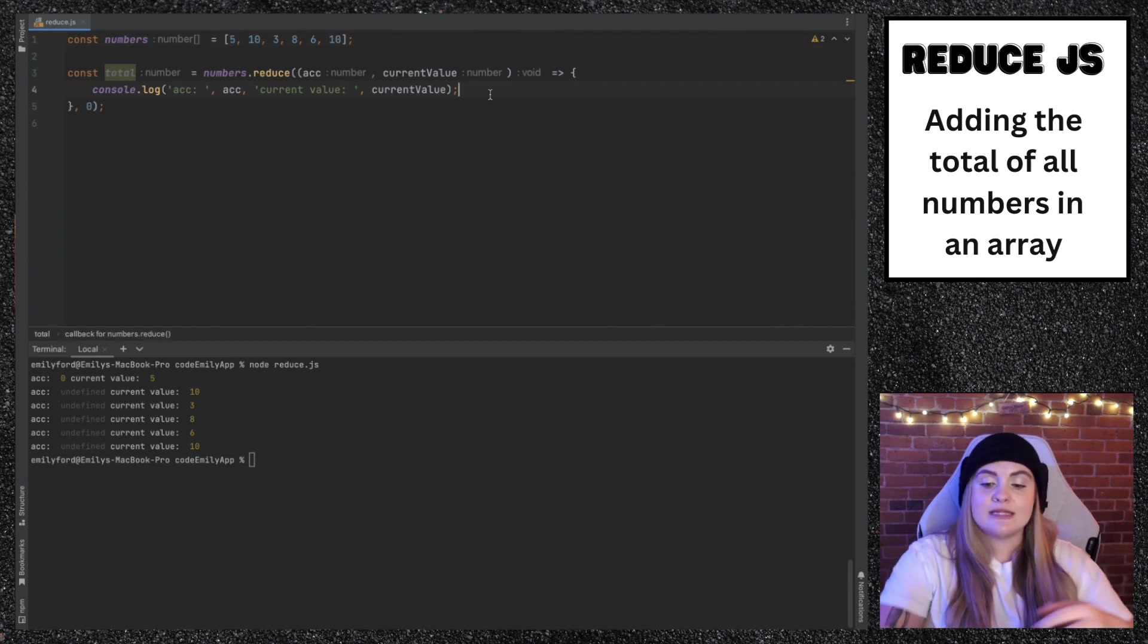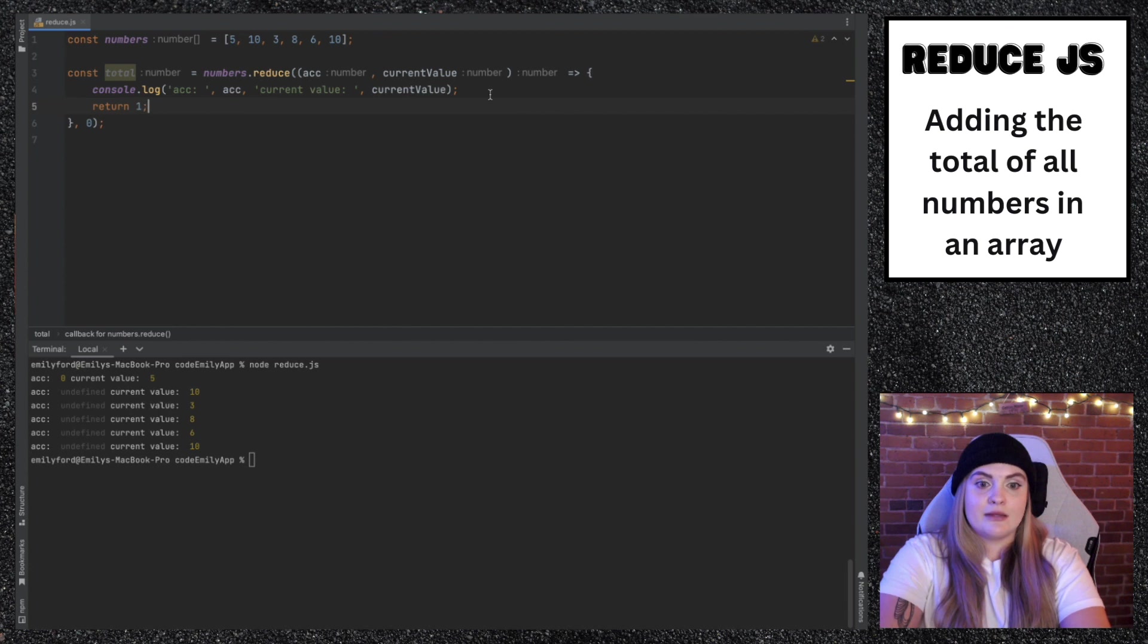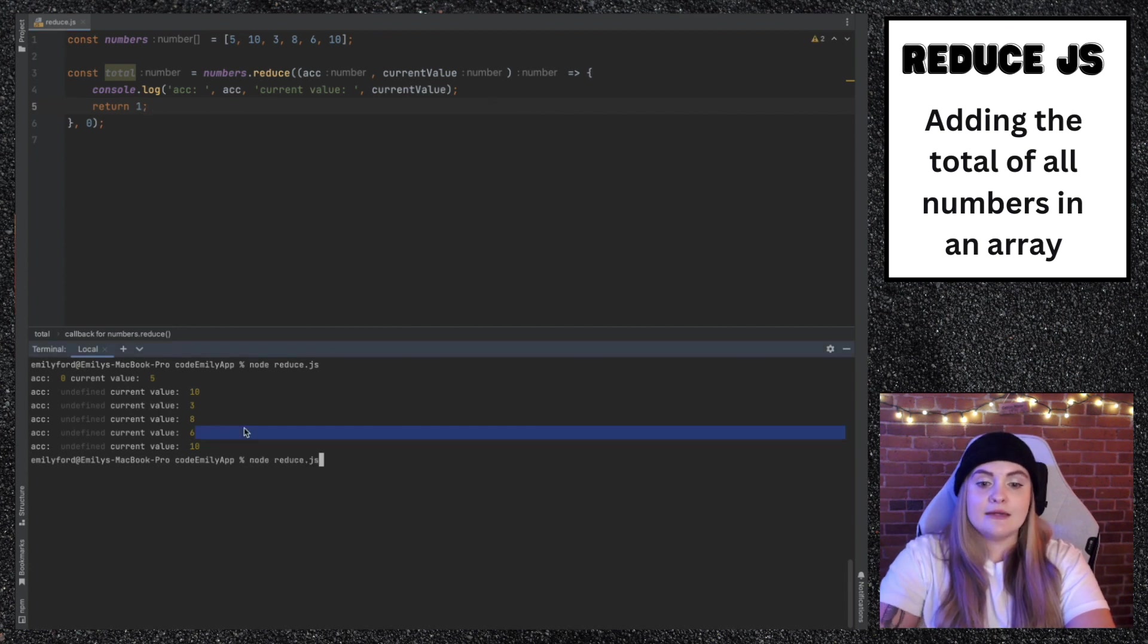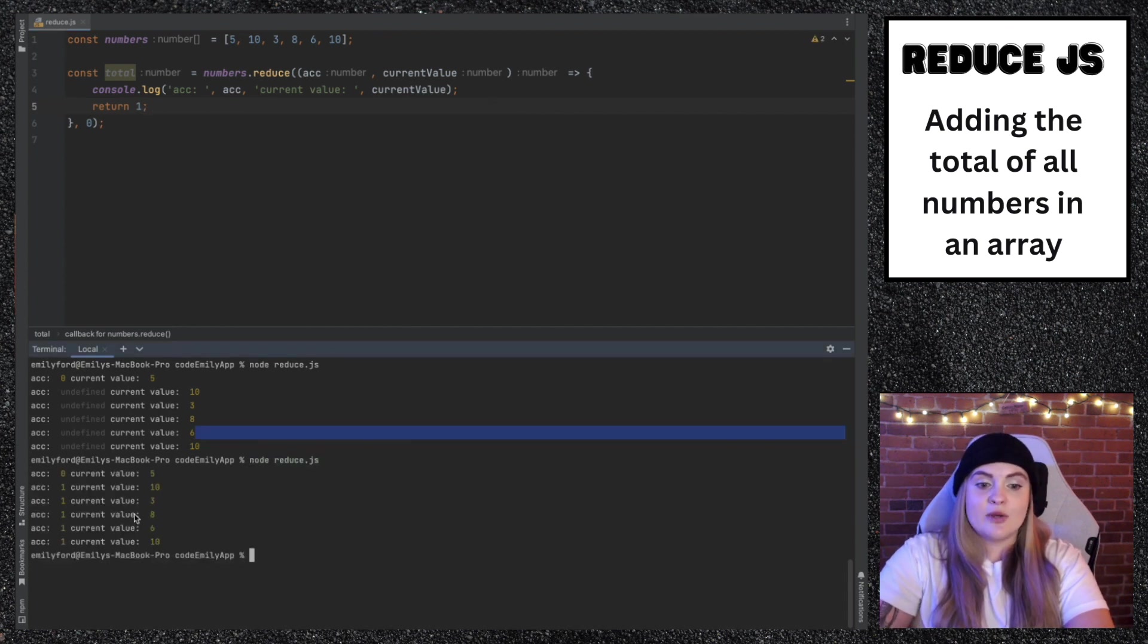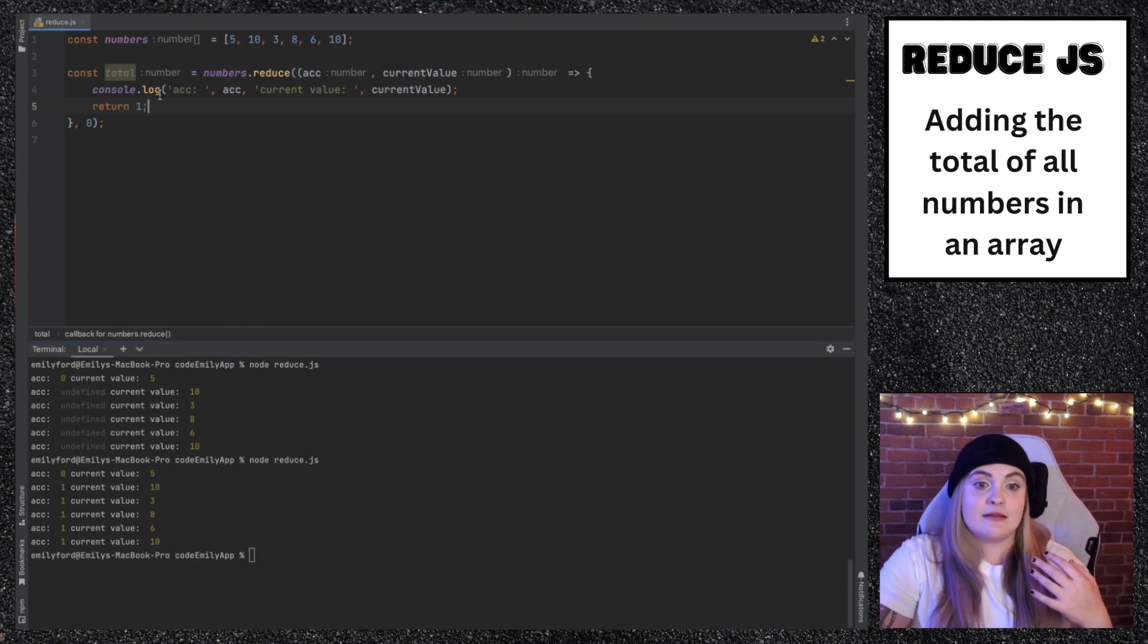One way to show this is if I just return one, run this again, we'll see that the accumulator is one and that's because we're always returning one. We have no logic right in here.